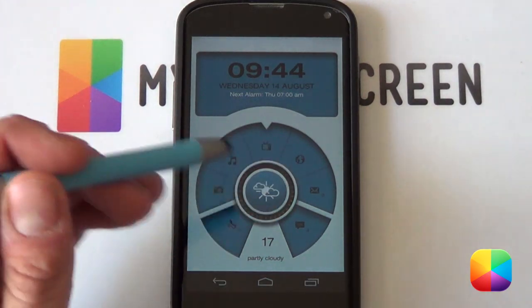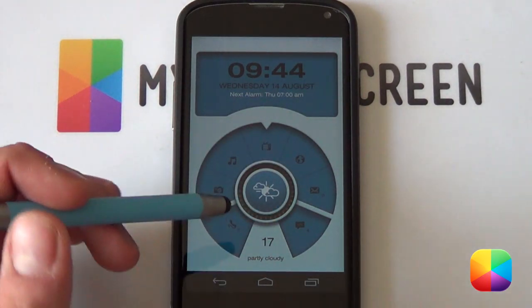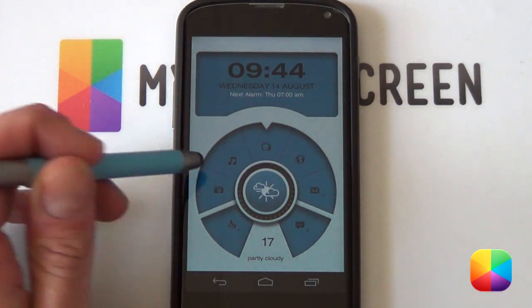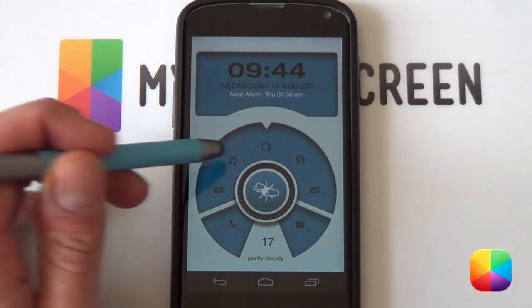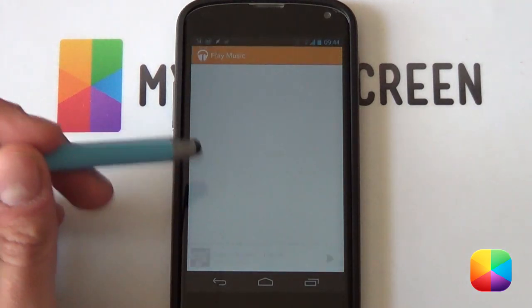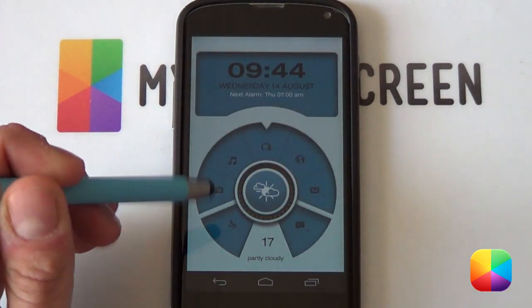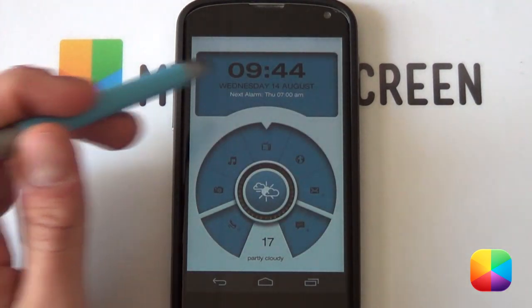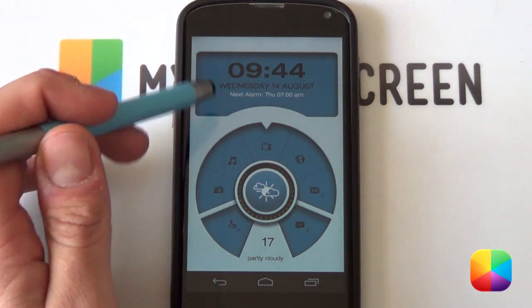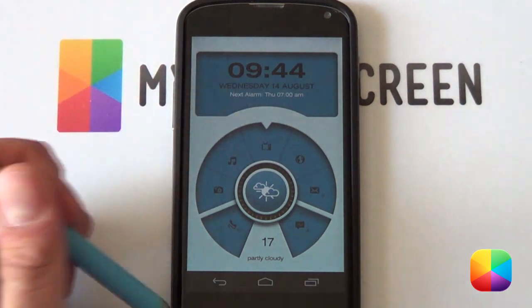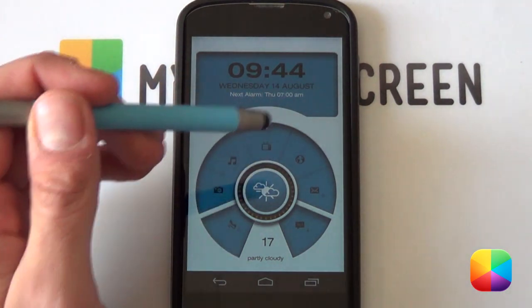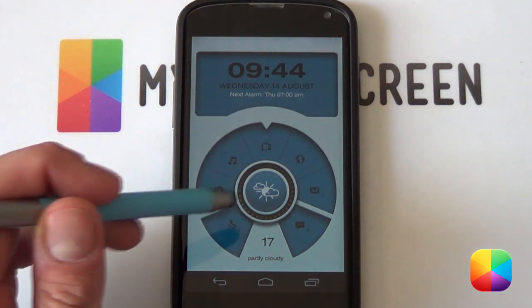It's got that dial in the middle here with all your jump to shortcuts such as your camera, your music. Just by tapping them will bring up whatever music you want to be playing. You got your time, your date, your alarm at the top which also looks really good with that font as well.